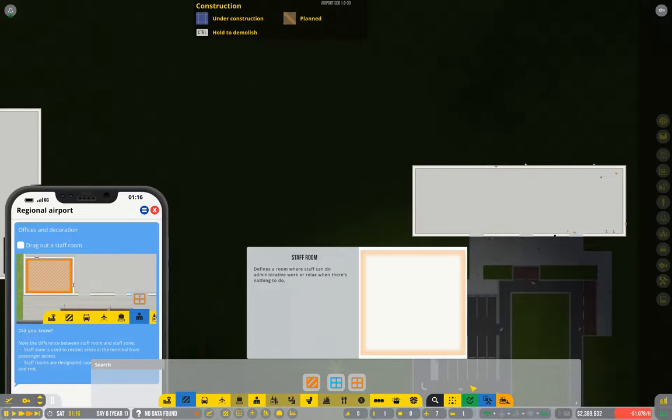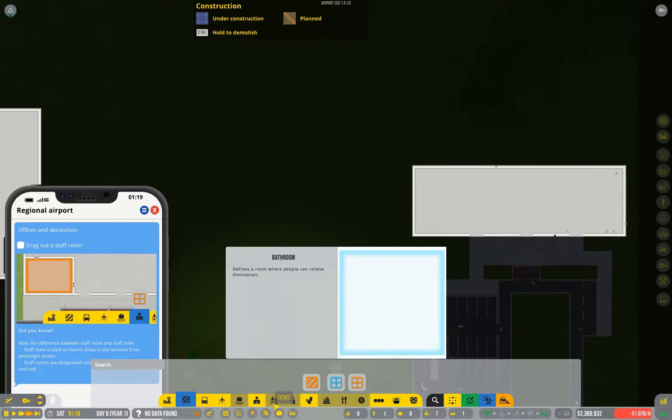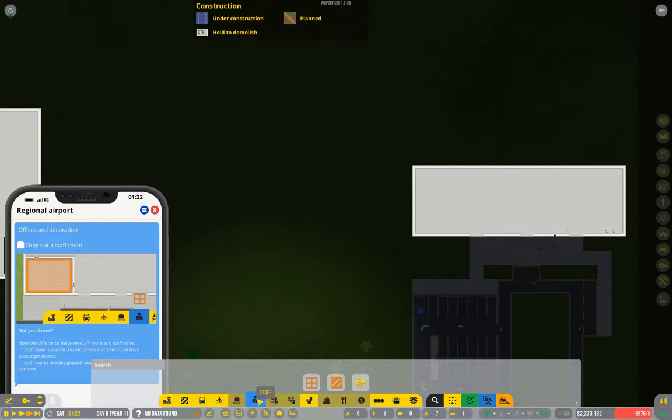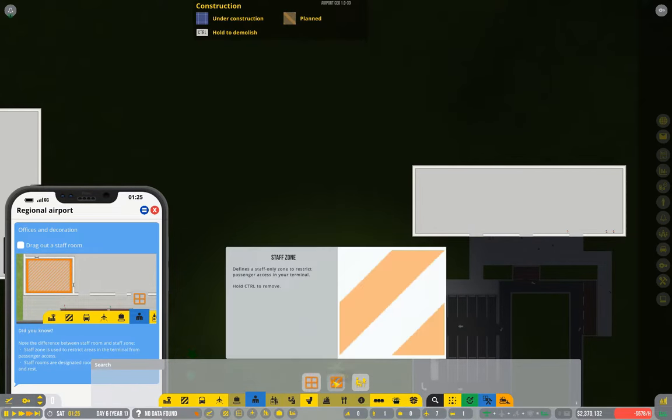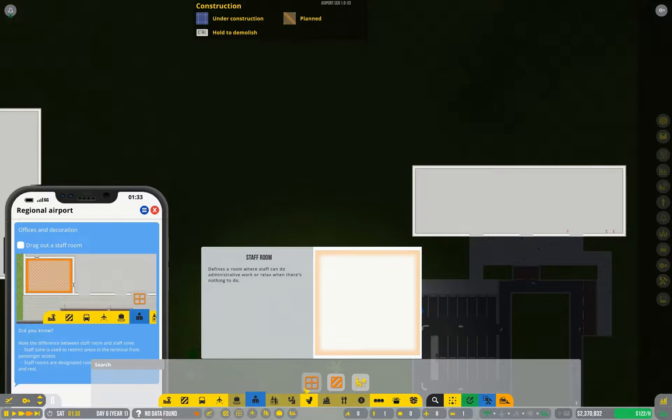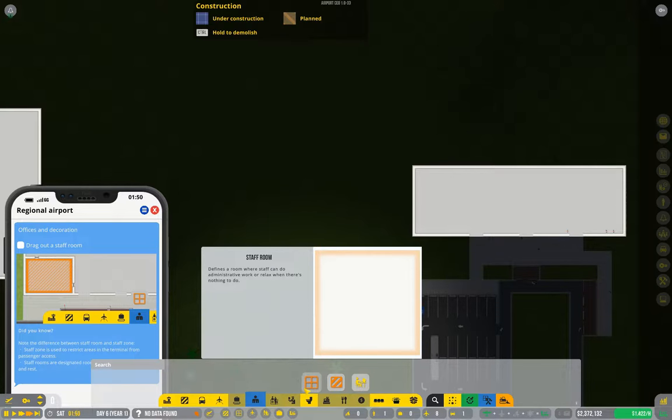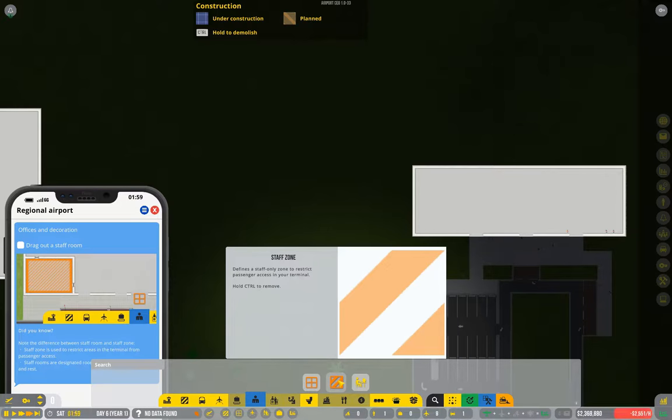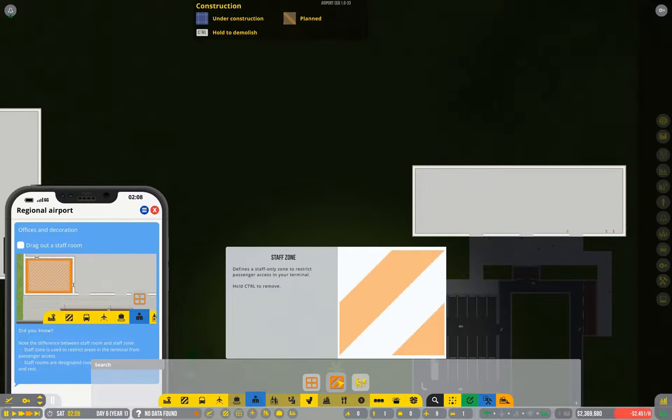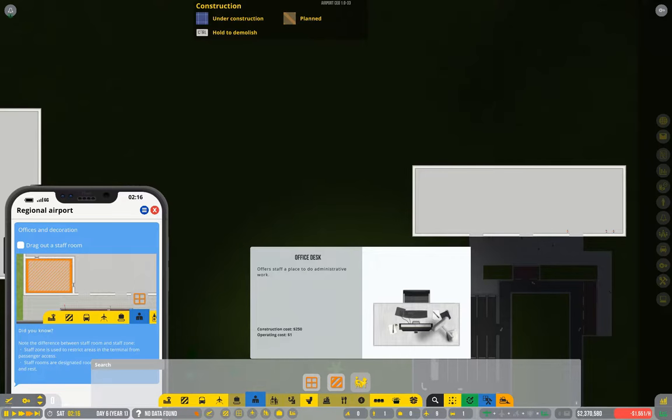We'll have more options in here later. Beware there's staff zones and staff rooms and they are not the same thing. A staff zone is literally a zone that passengers are not allowed to enter, whereas a staff room is a place for your staff to relax and sit down or to perform certain tasks like administration.